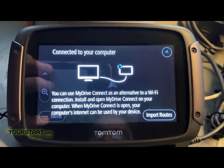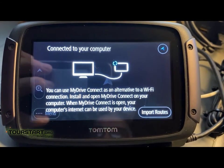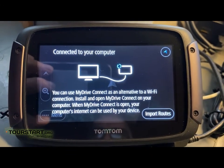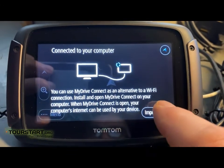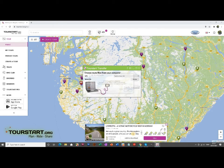Here we are going to press import and then it will be registered on the computer so it's ready to get data. Back to our computer — we have pressed import routes on the GPS and now TourStart Transfer is registering the GPS.